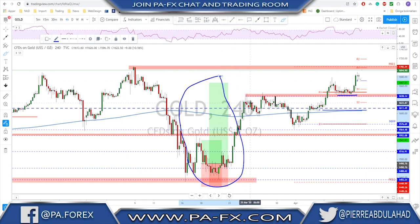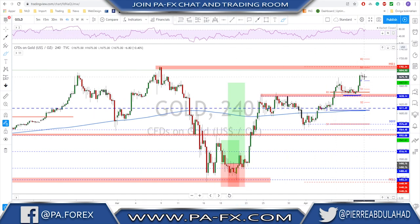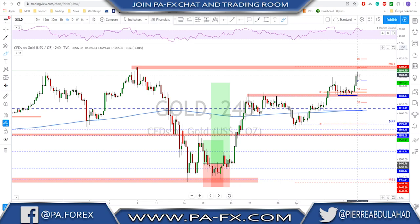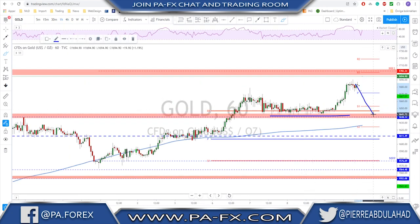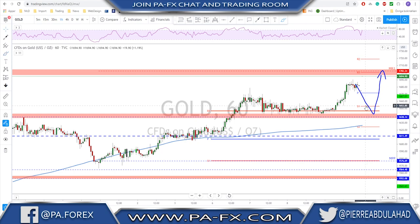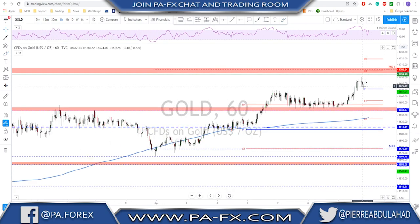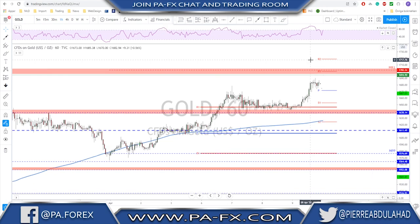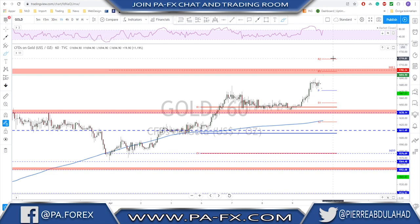We had an amazing trade that reached targets — I hope you guys managed to take that trade. Looking at the short-term one-hour chart, I think we have good support around 1638–1640 as a possible buy level. If the market reaches that area you should be looking for a possible buy on gold, targeting the monthly R1. If the market breaks above the previous high, then we keep looking for a continuation move to the upside.